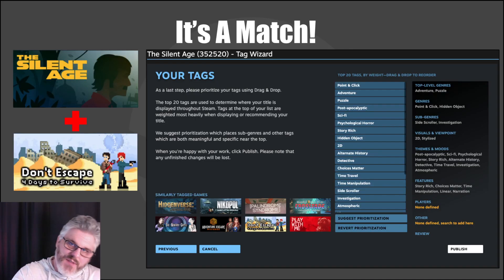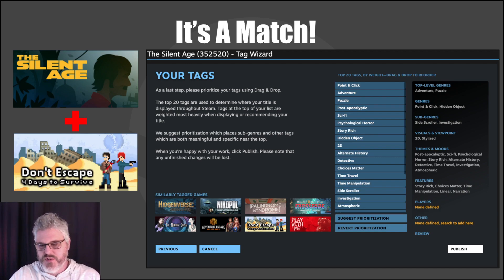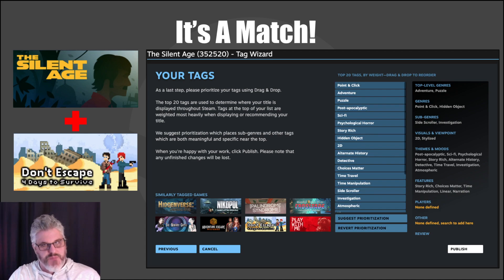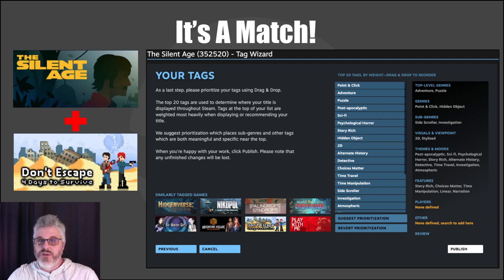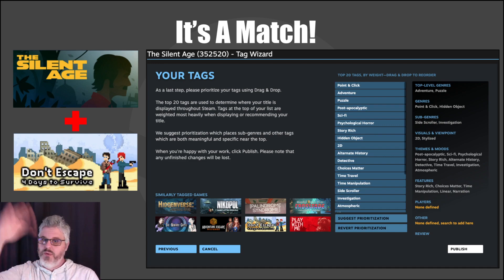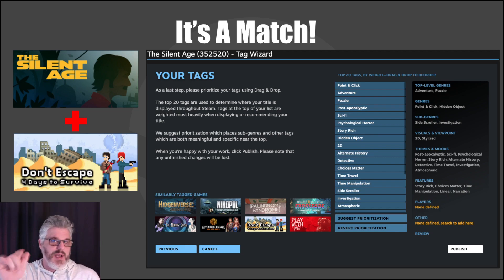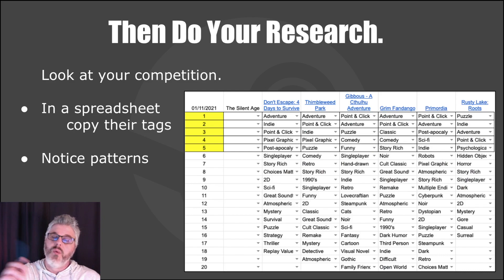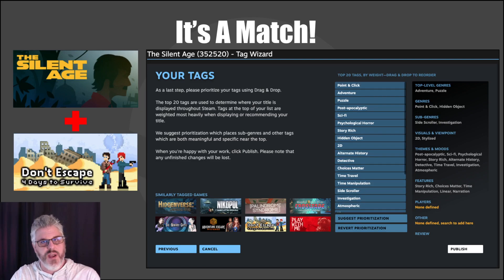This is the end of the tag wizard once you've gone through all the steps. You can see there are 20 tags — the top five are the most important. Steam will pump out tags based on what you've entered, and you can hit 'suggest prioritization' and it'll re-rank the tags based on what it thinks makes most sense for your game. What I like to do is hit suggest just to see what happens, and then I go back and start rearranging the tags in the wizard until I see at least one of the games I want to target appearing in the 'similarly tagged games' section.